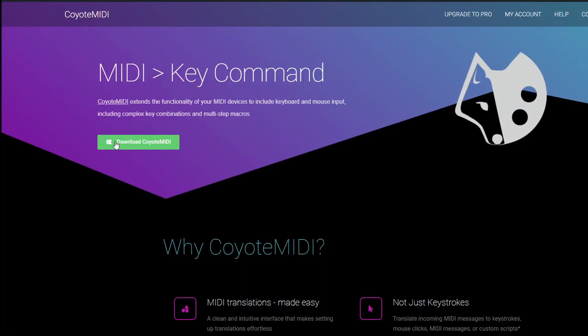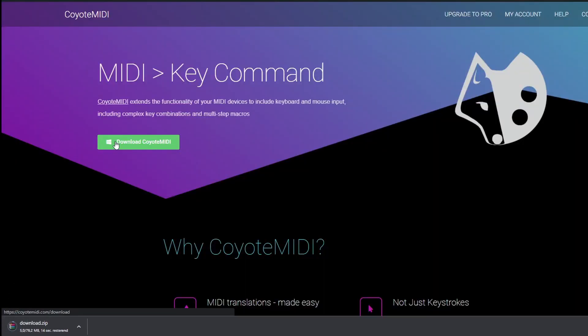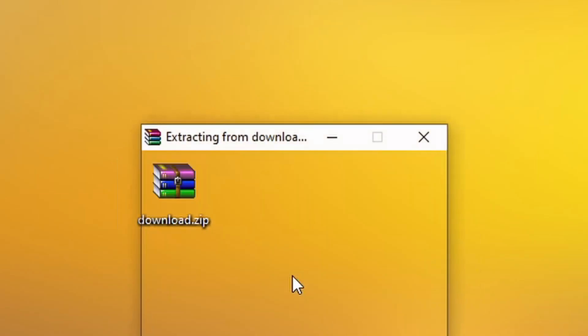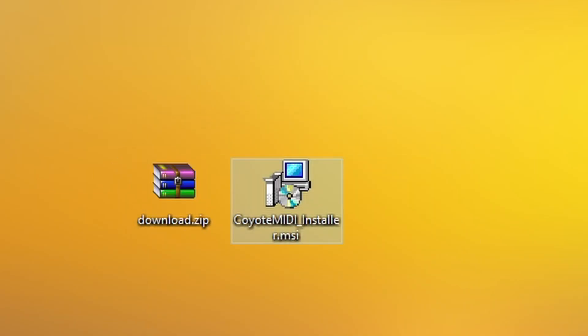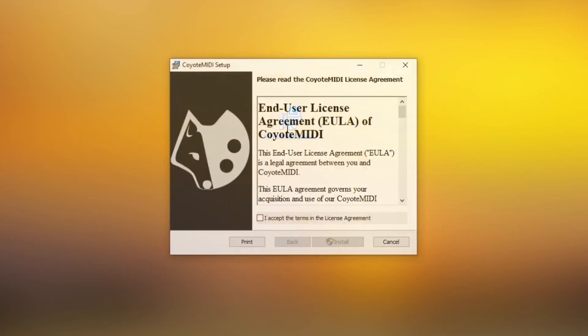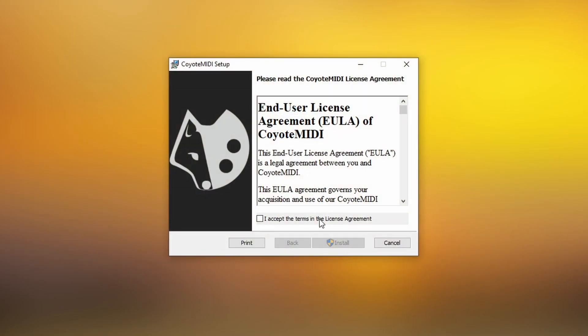The installer for Coyote MIDI can be downloaded from coyote-midi.com. The installer downloads as a zip file and will need to be extracted first. Once extracted, run the coyote-midi-installer.msi file to begin the installation process.